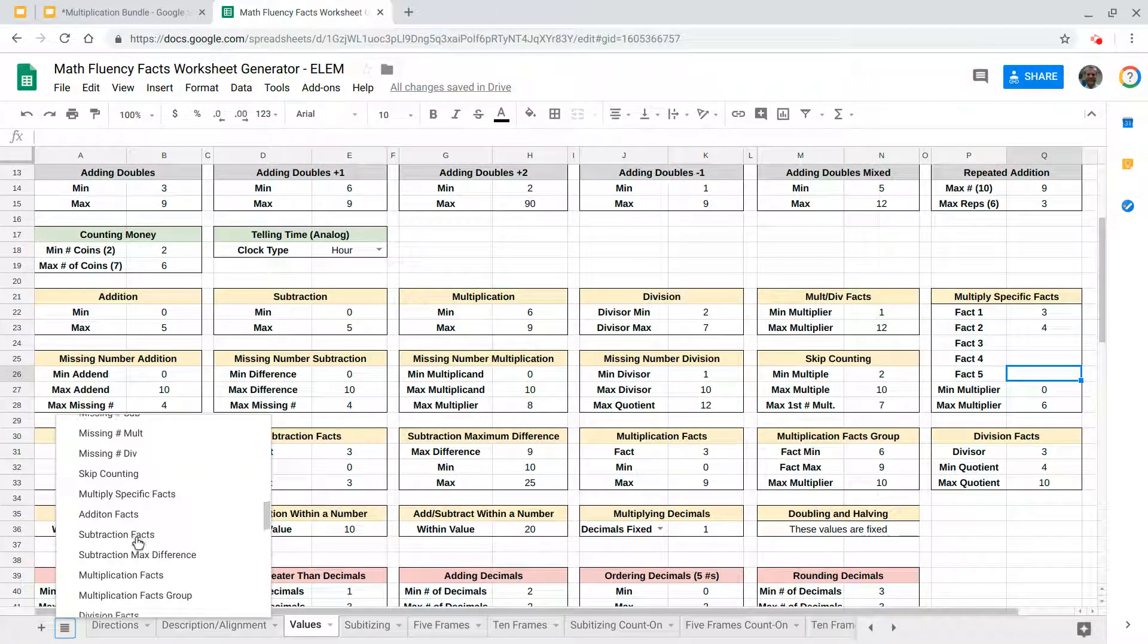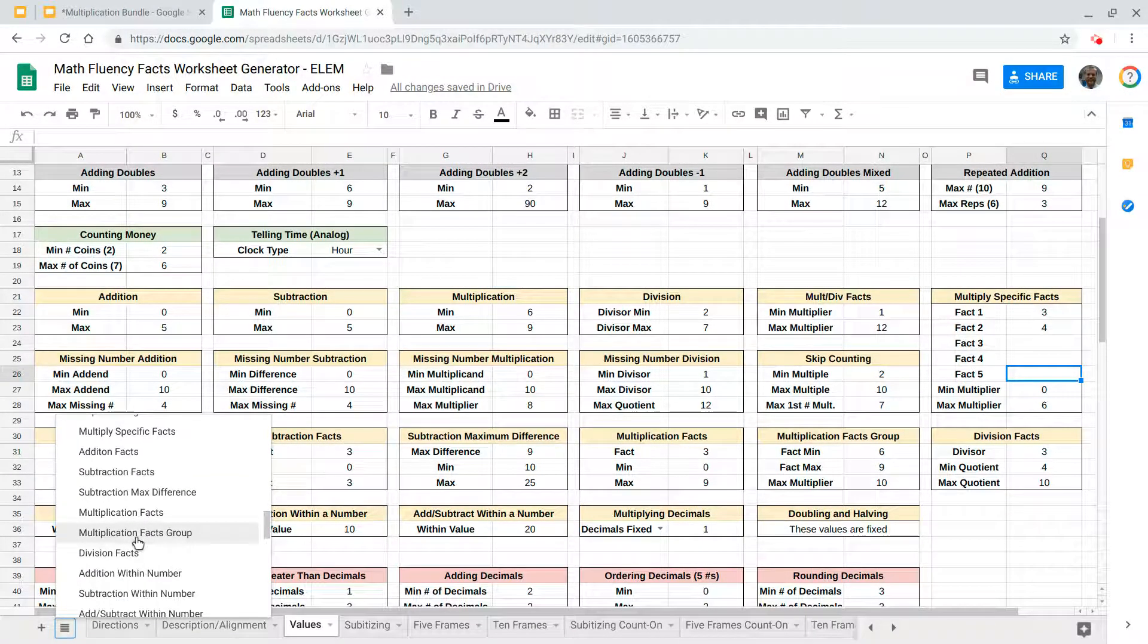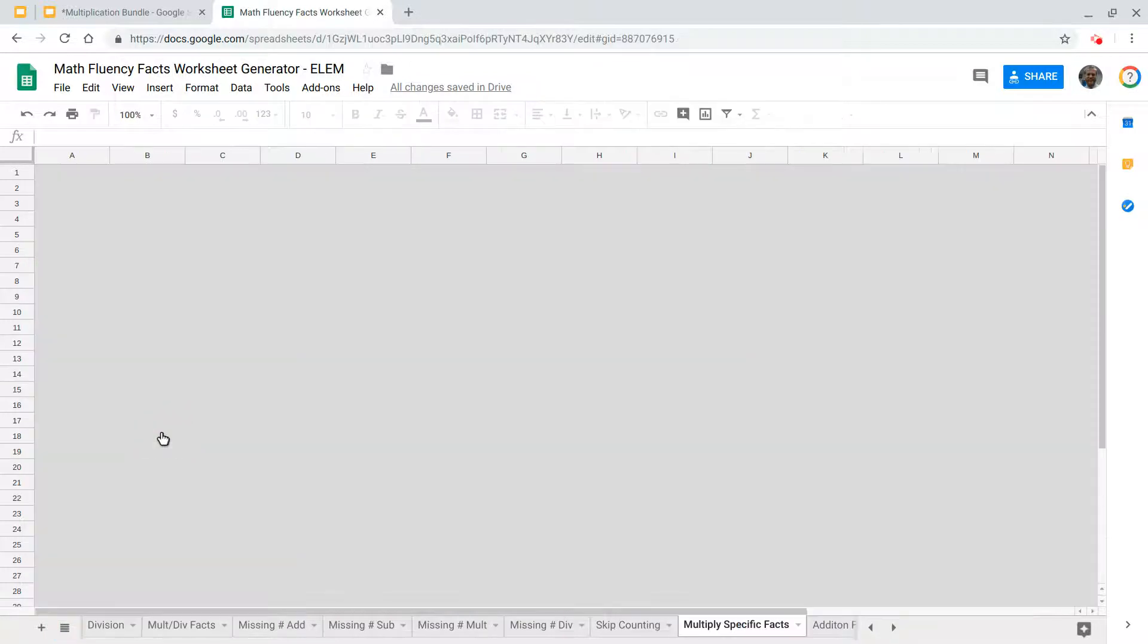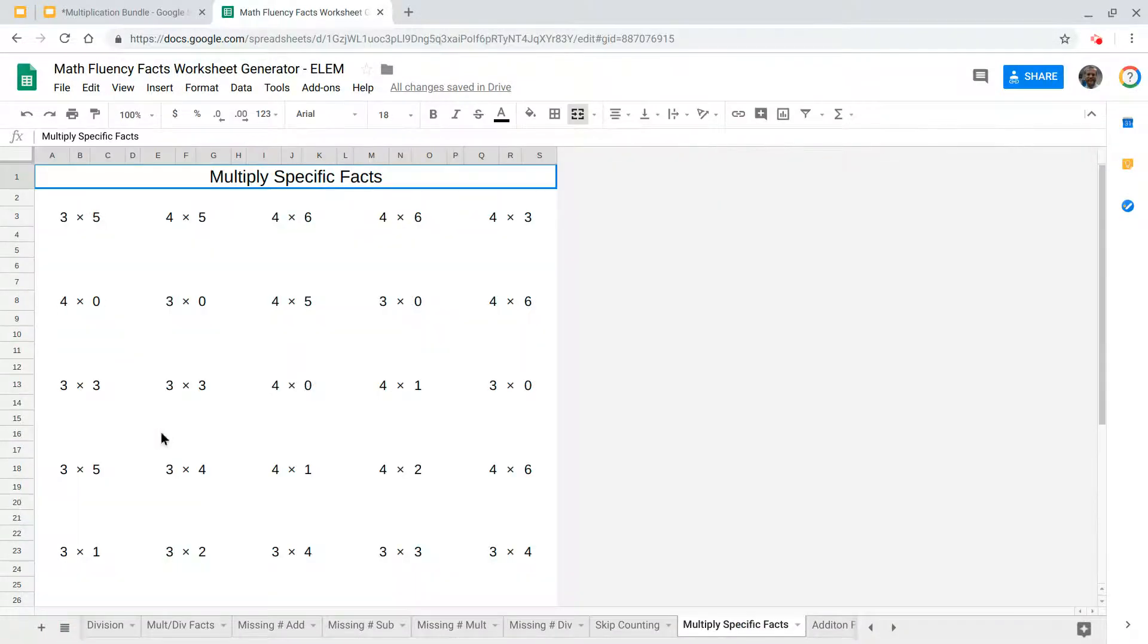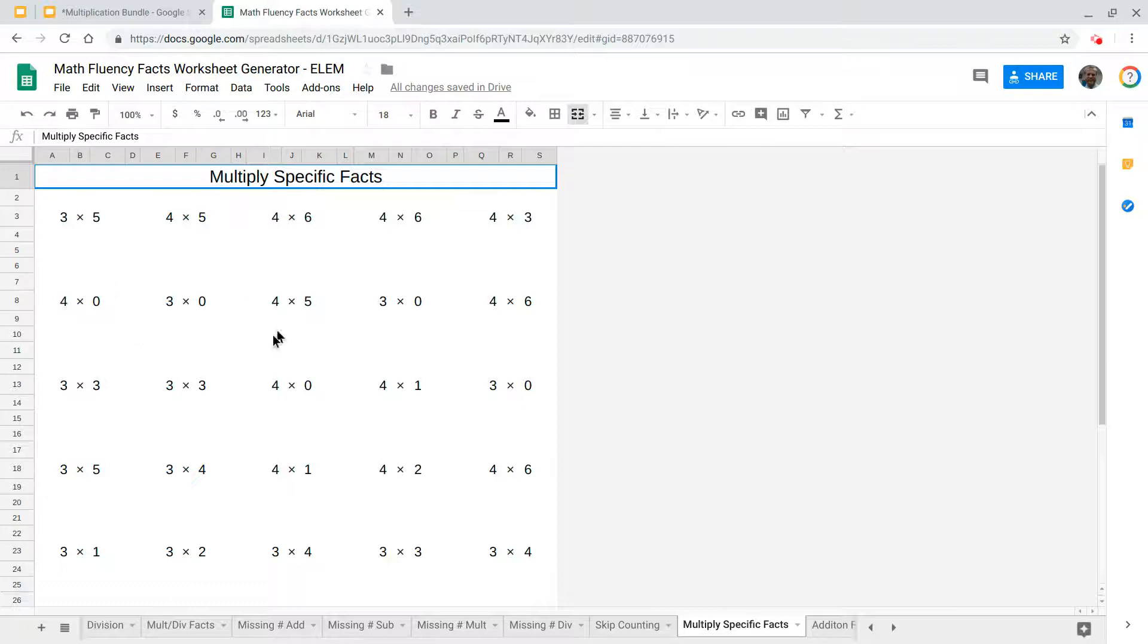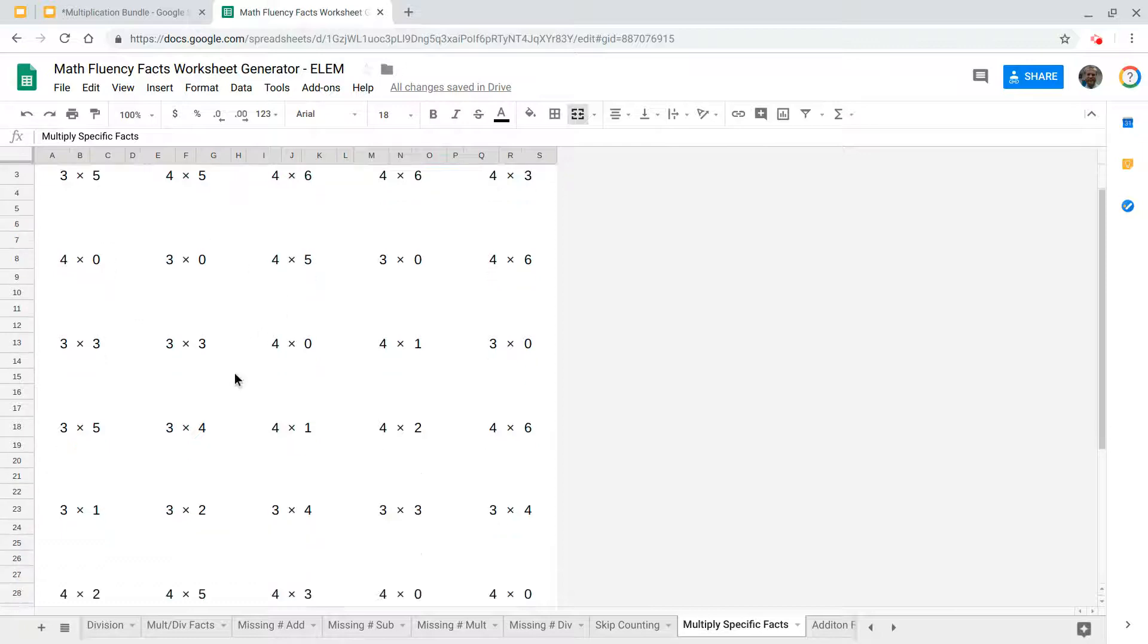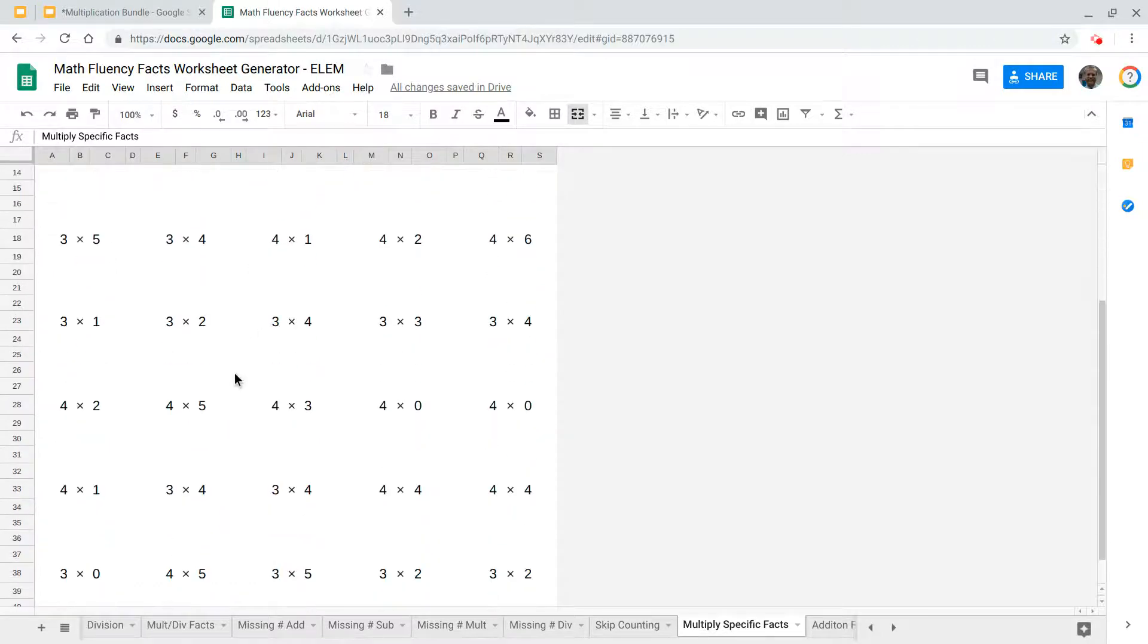And this process that we're going to do here is very similar to, here we go, the sprints that they use in Eureka. So what you would do is, and you can see that all these problems fit those parameters that we selected.